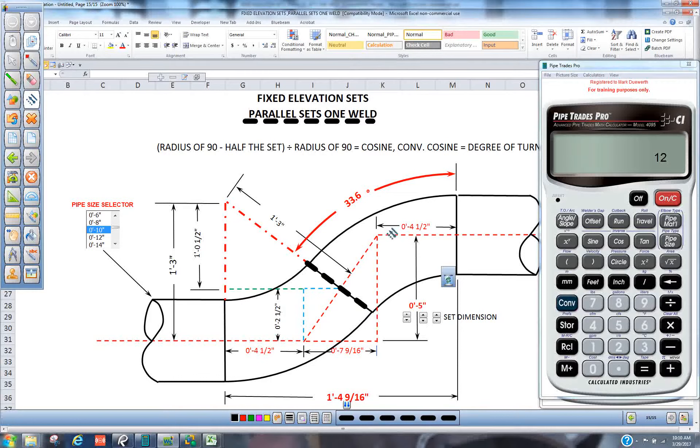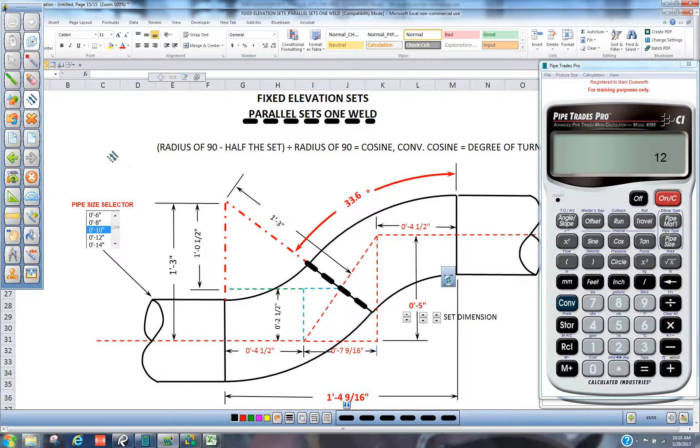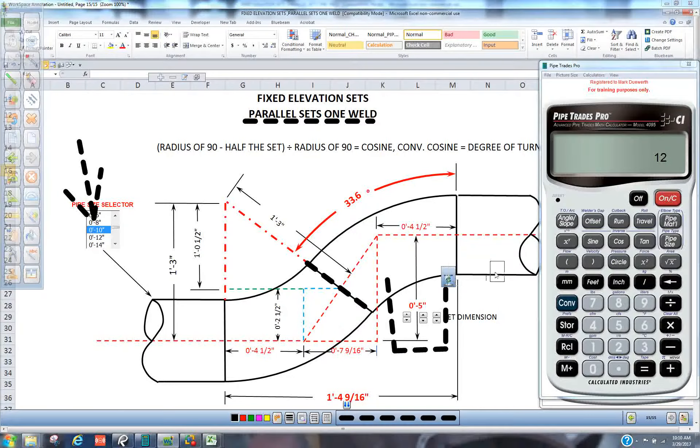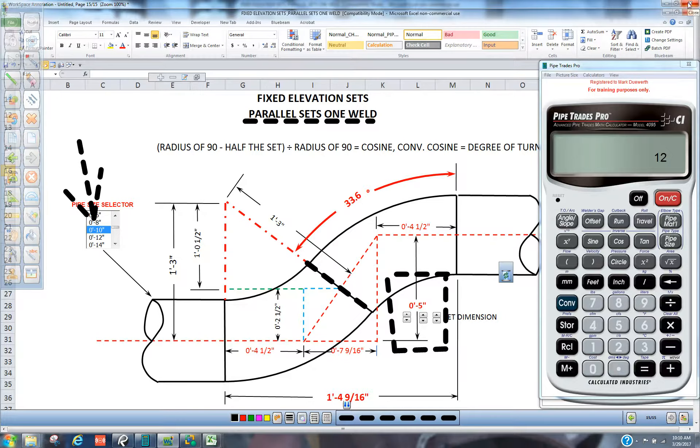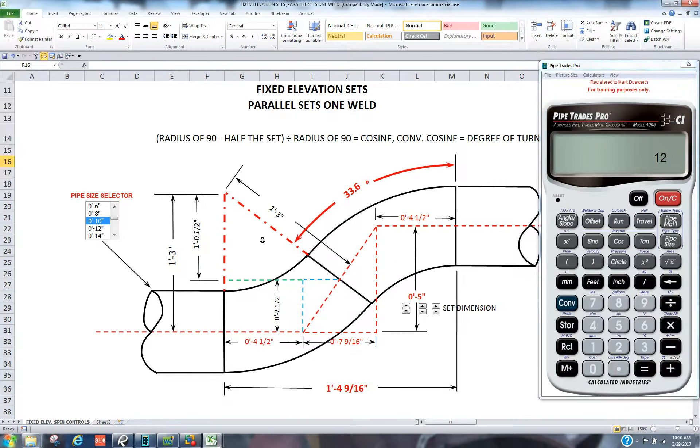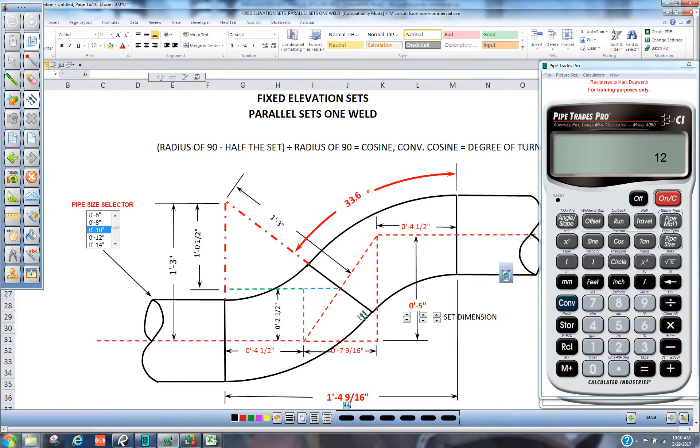One thing we know is that if we have a 10-inch pipe and we're trying to make a 5-inch set here, we know each one of these fittings is carrying the same amount of weight or we could say the same amount of height. So it's a 5-inch set.